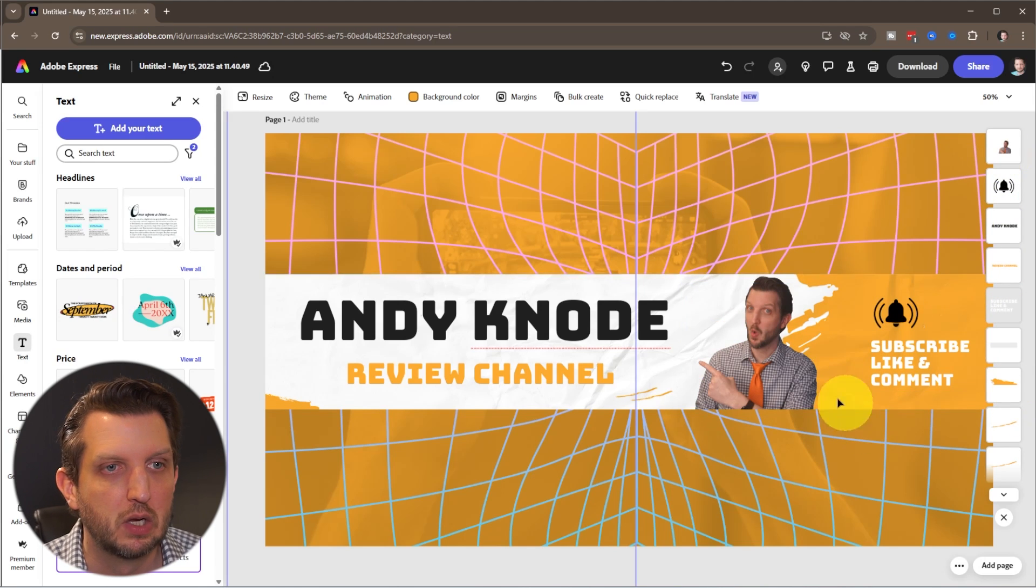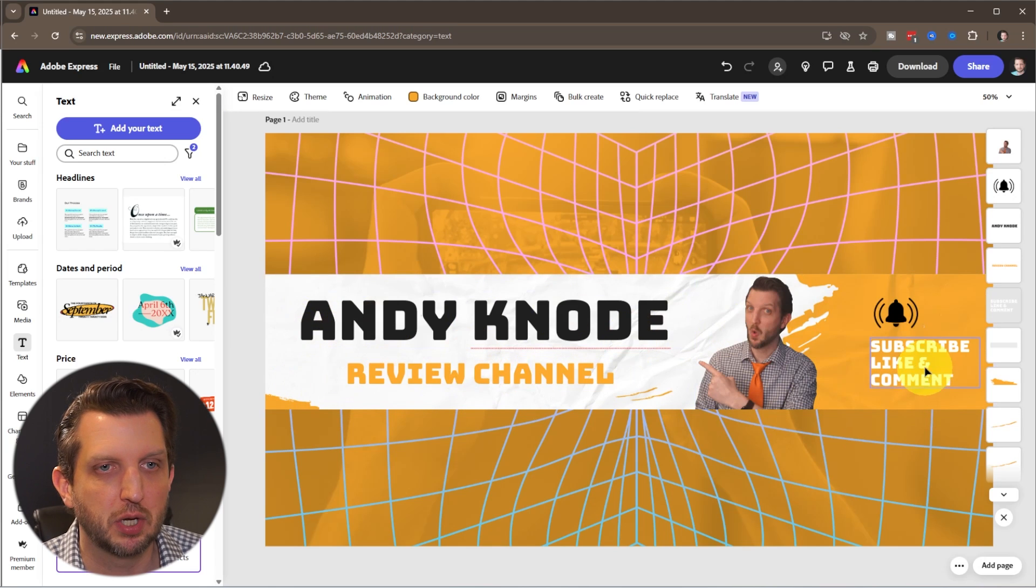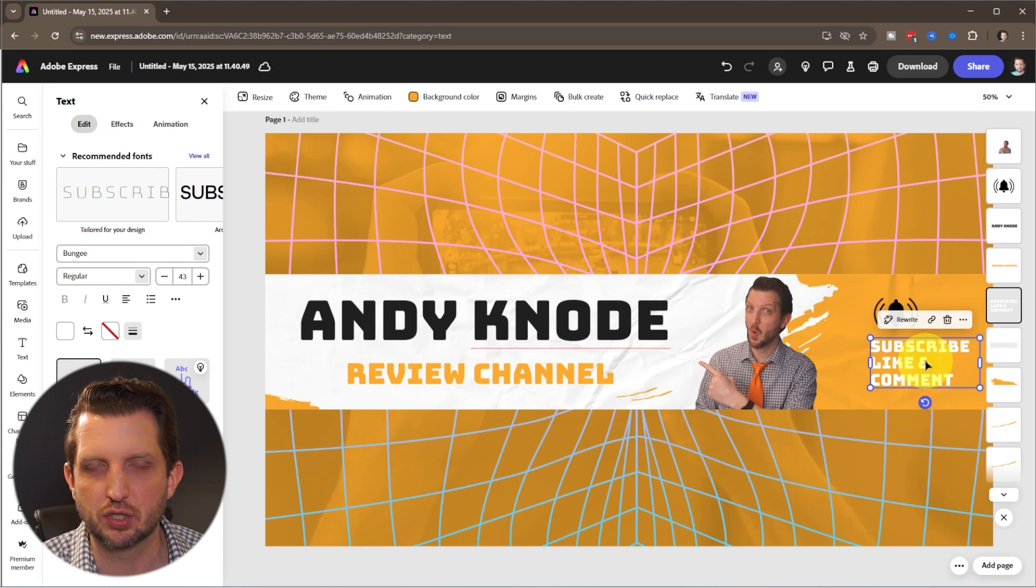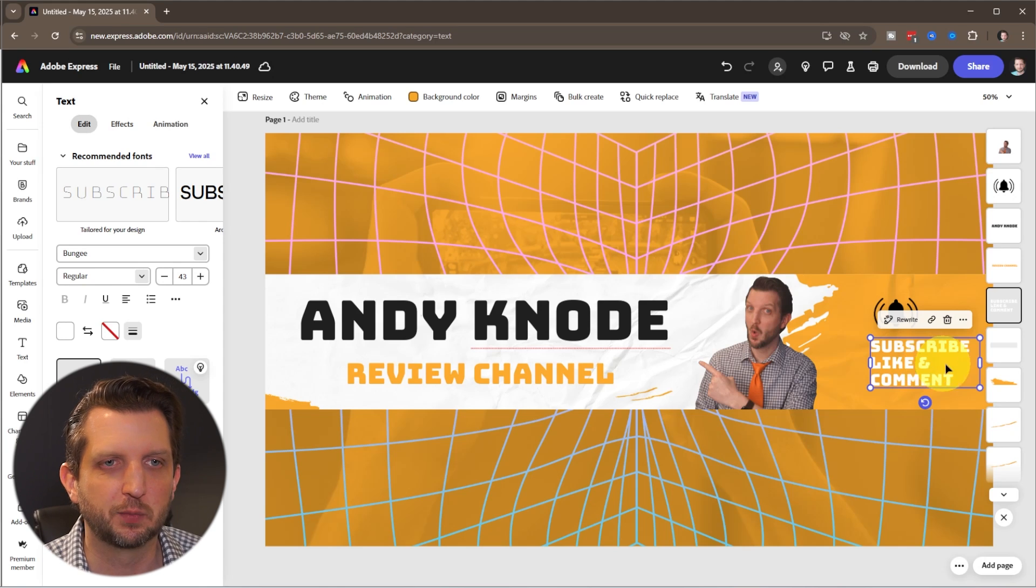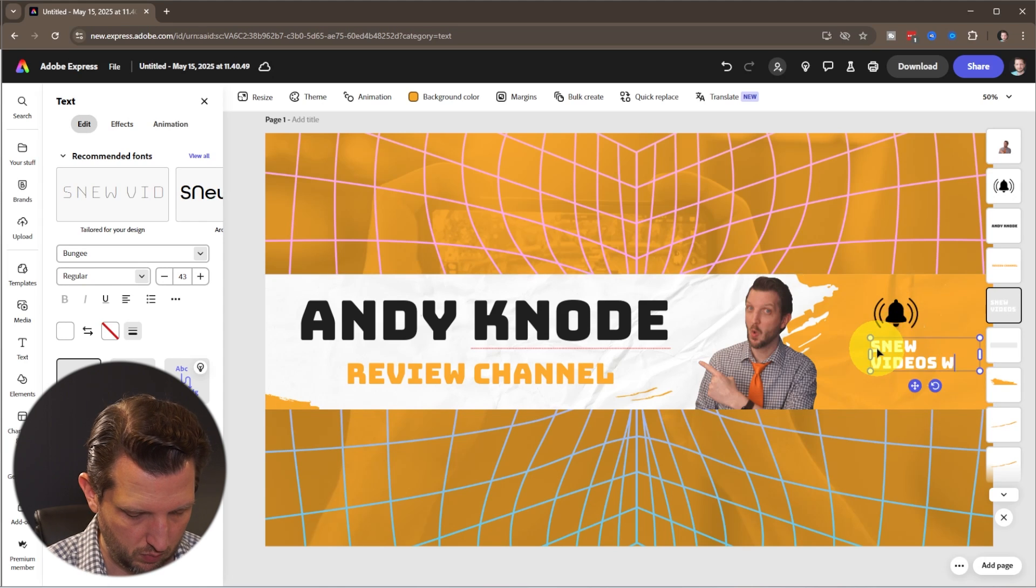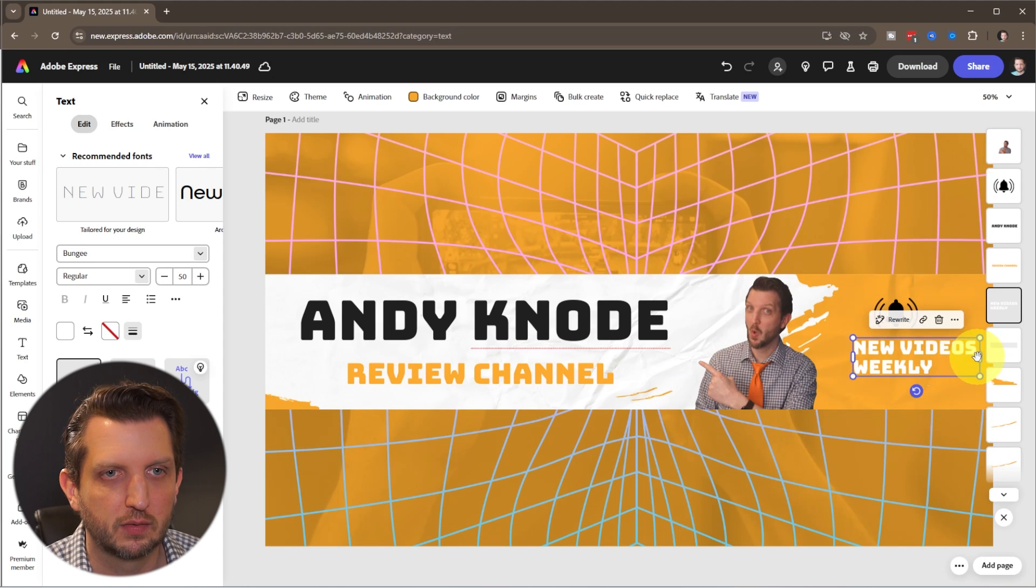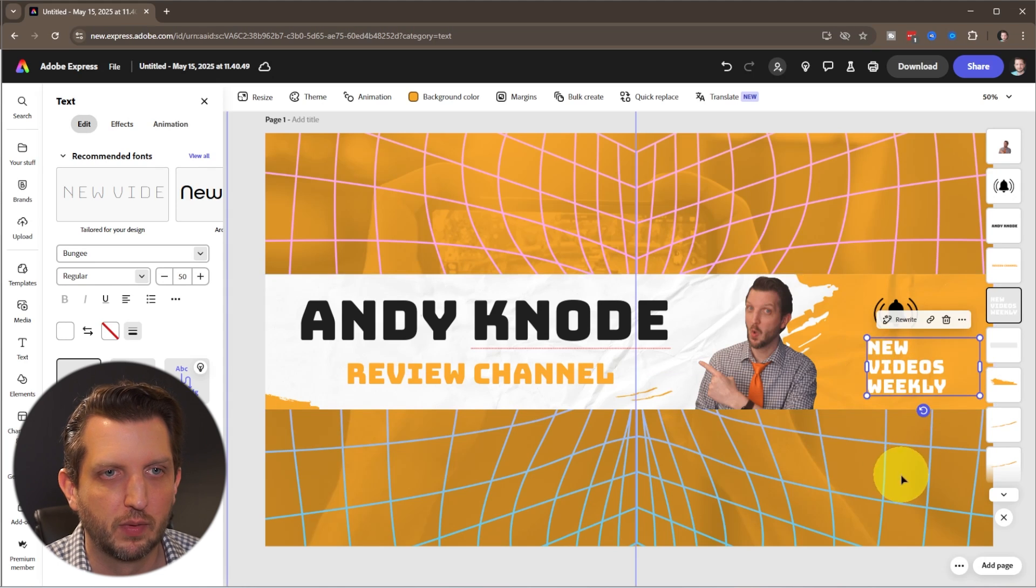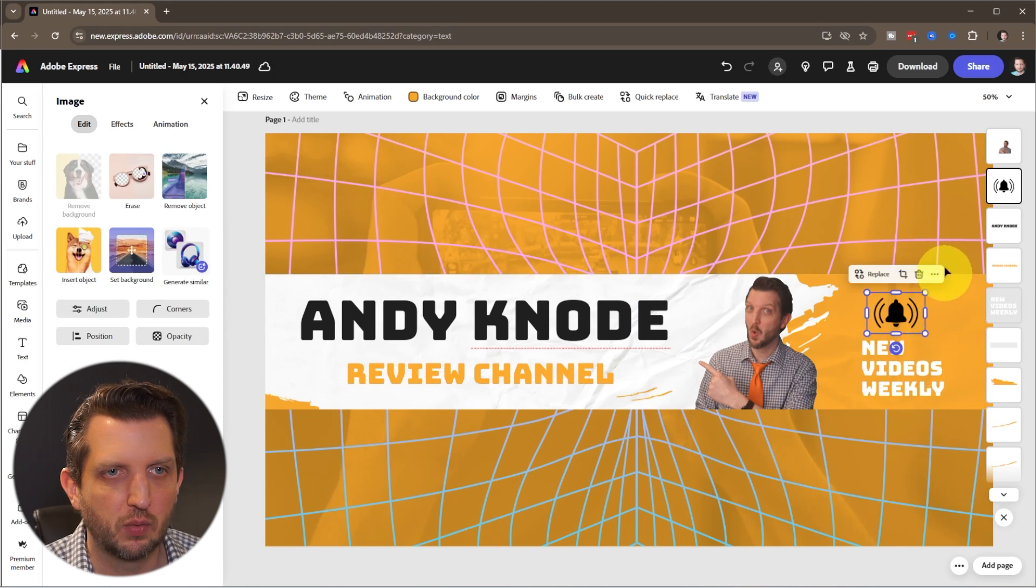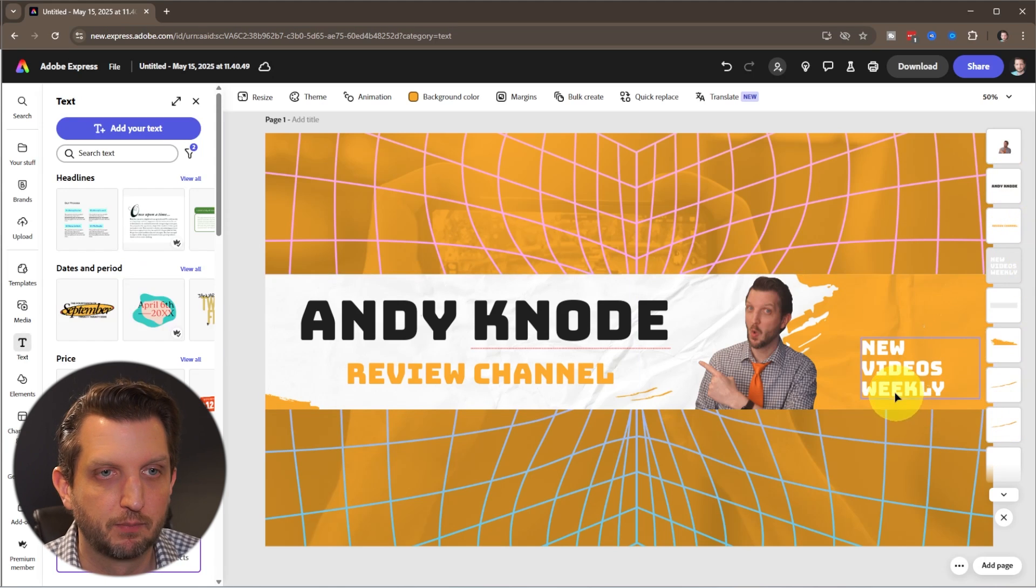So now I have my picture in there and my information. They have subscribe, like and comment. What I like to do is give people the expectation of what they're going to get from this. So instead of saying subscribe, like and comment, I want to say new videos weekly. Then I'm just going to make this a little bit bigger, dragging the side here. So same kind of style, but it's new videos weekly. Then I don't need that little bell icon, so we're just going to select that and delete.